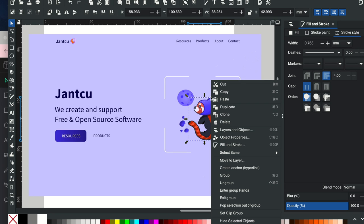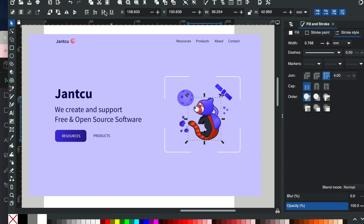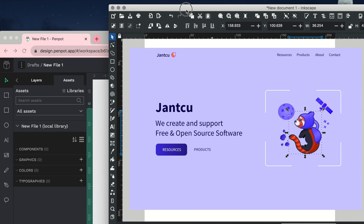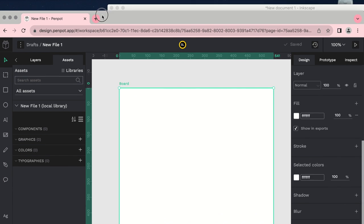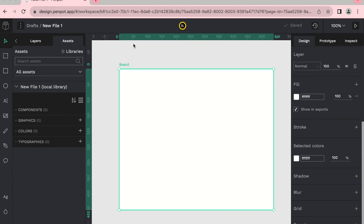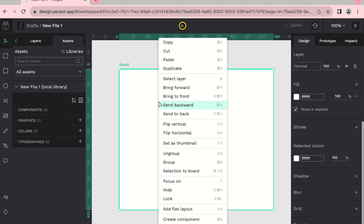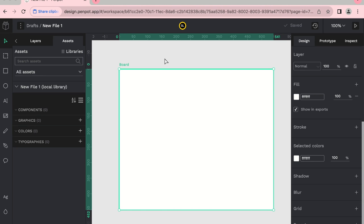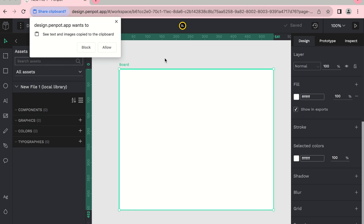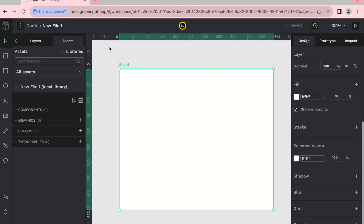I'm just going to copy it and let's see if this works. So I have an artboard open in PenPot right here, and I'm going to click paste. See the text and images copied to the clipboard. We're going to allow.